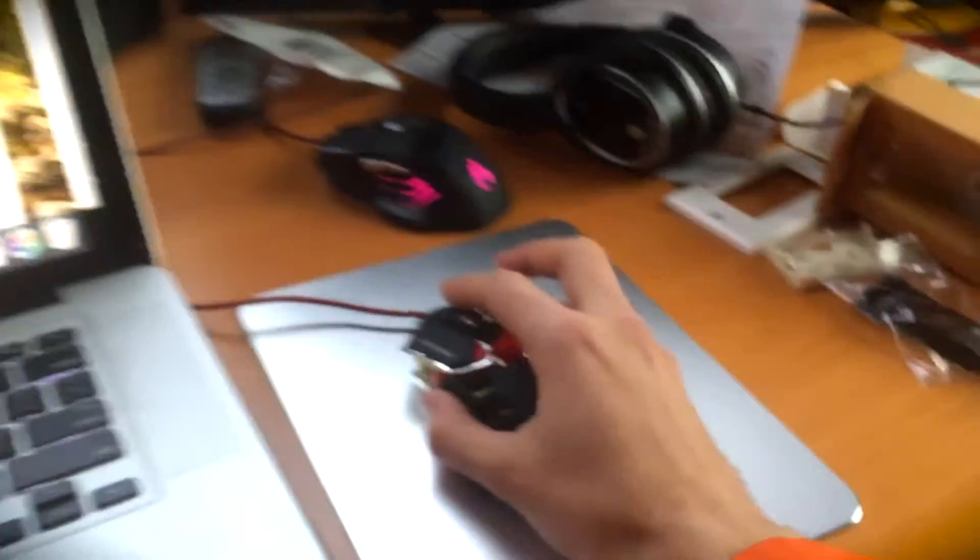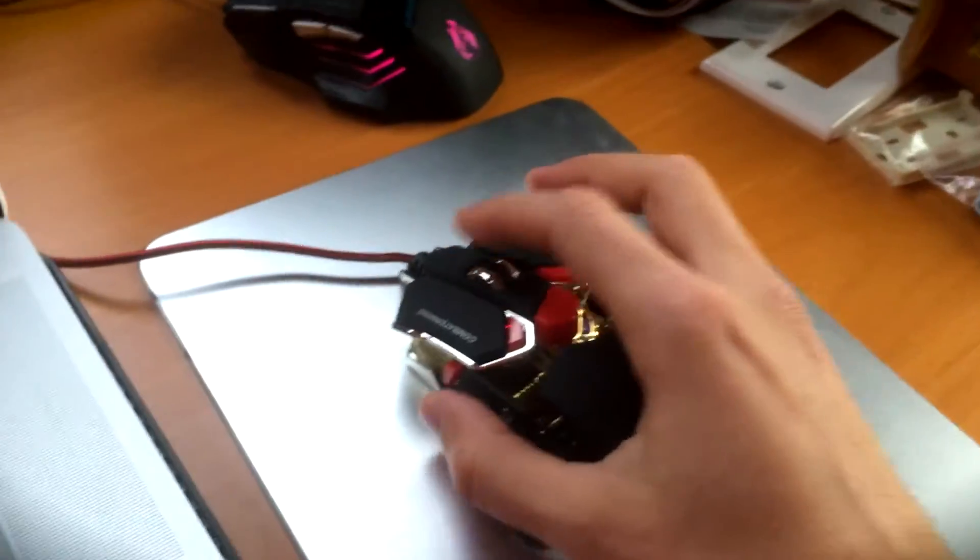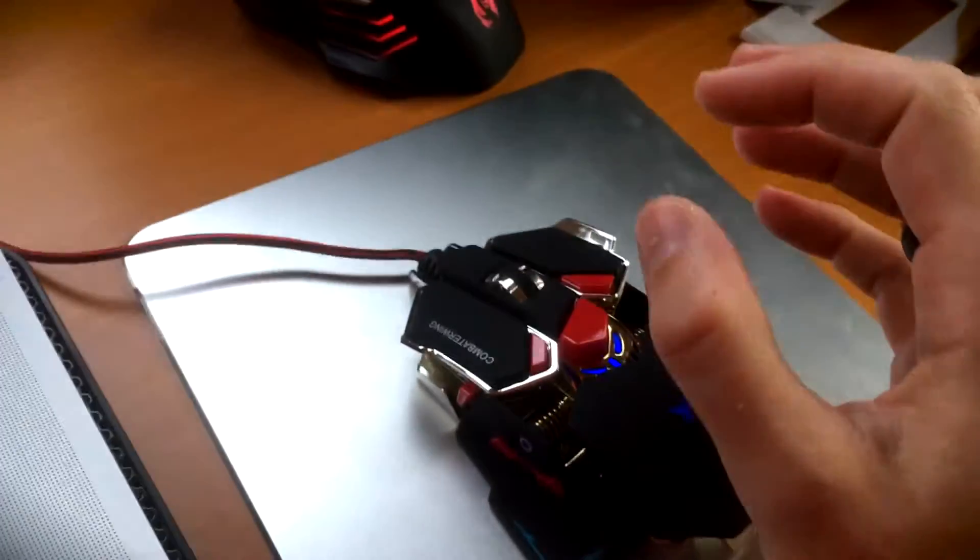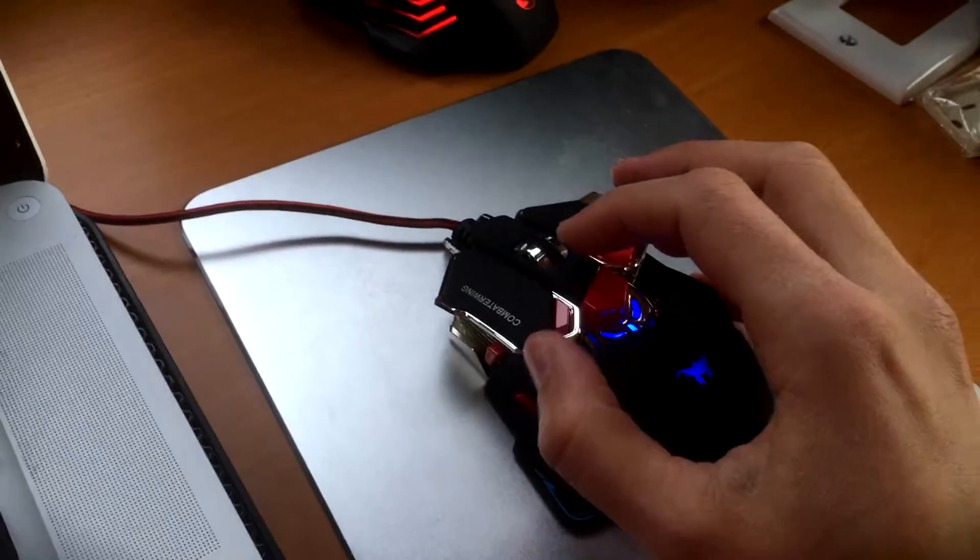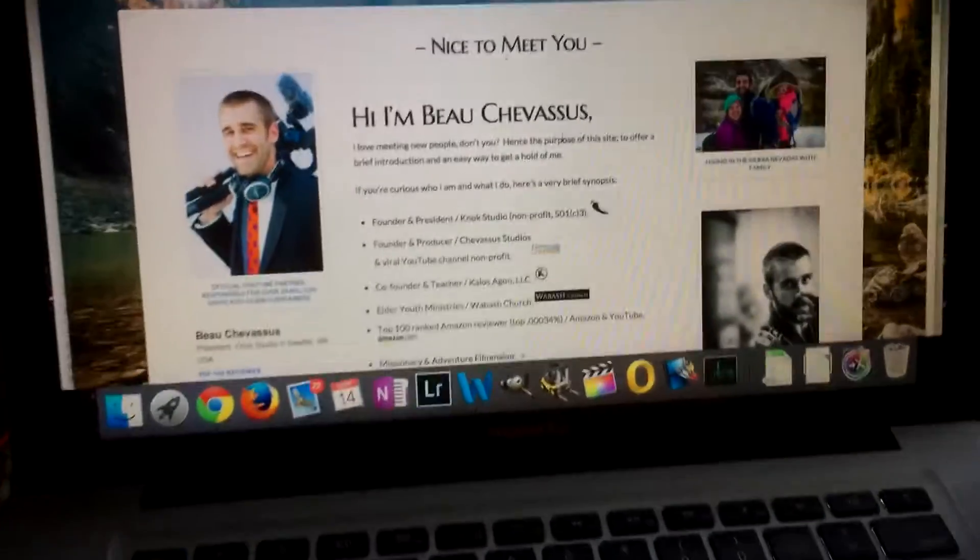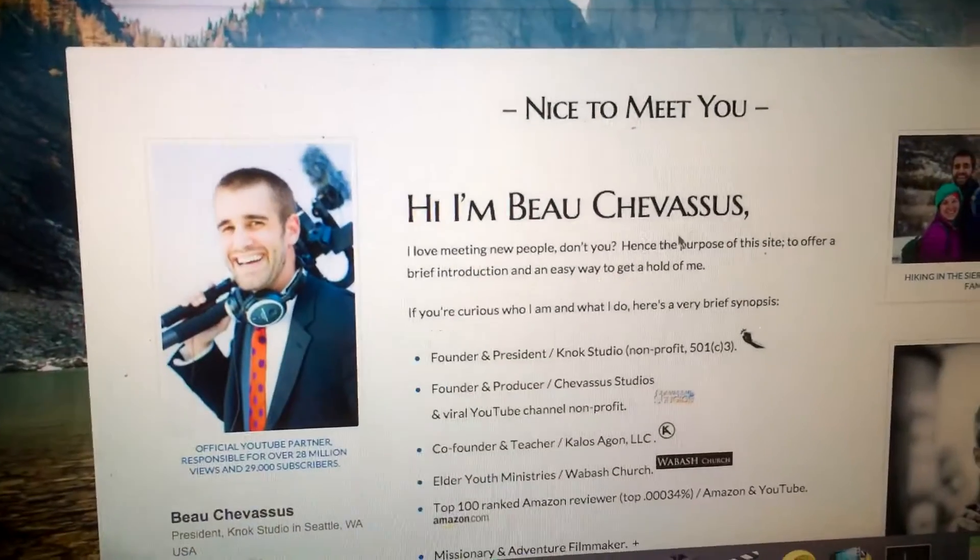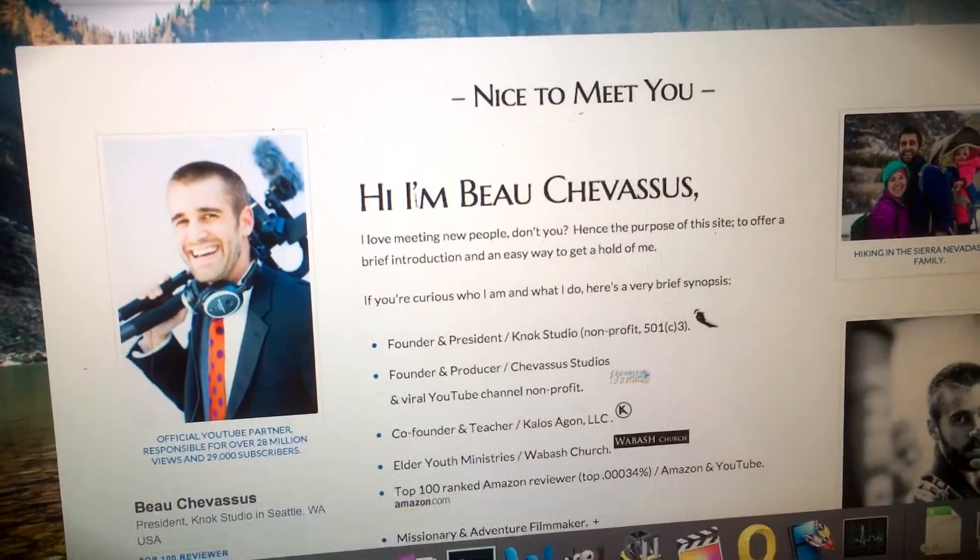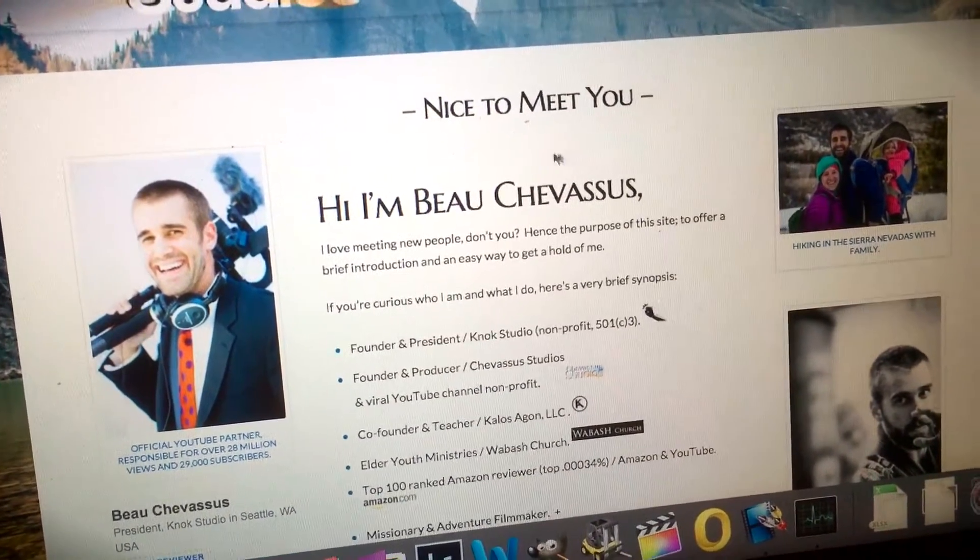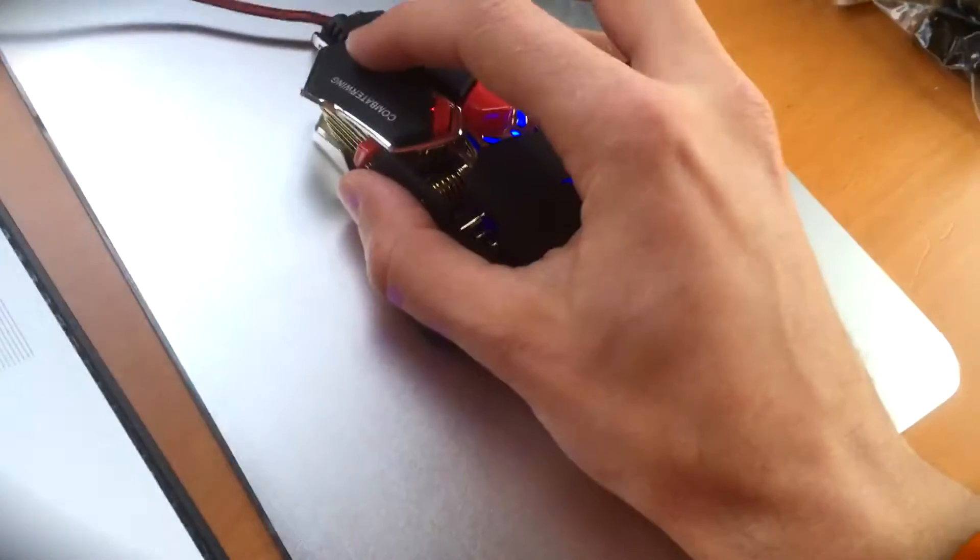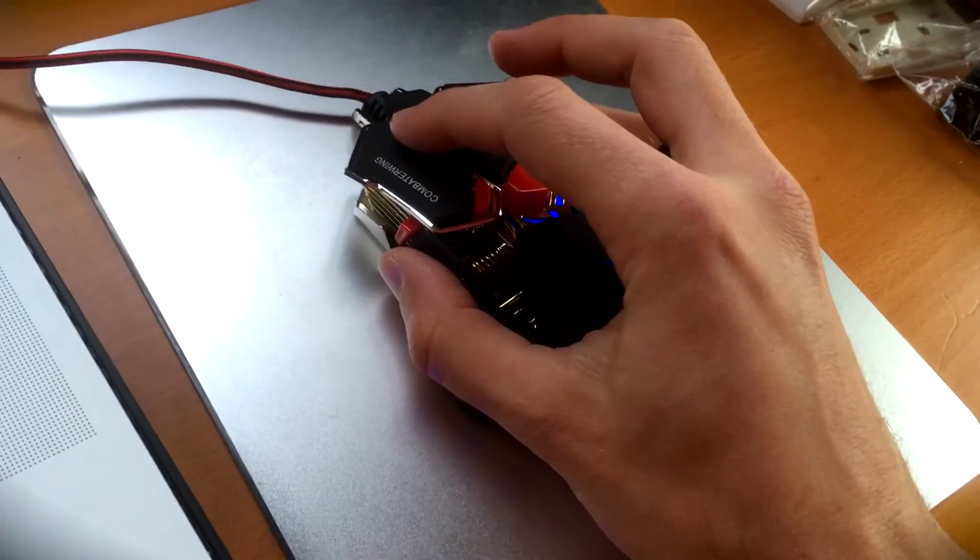All right, so I do want to show one interesting thing right here which you're probably wondering about: the scroll speed. As you can see, it moves across the screen like so, and I'm just moving it ever so slightly like that.